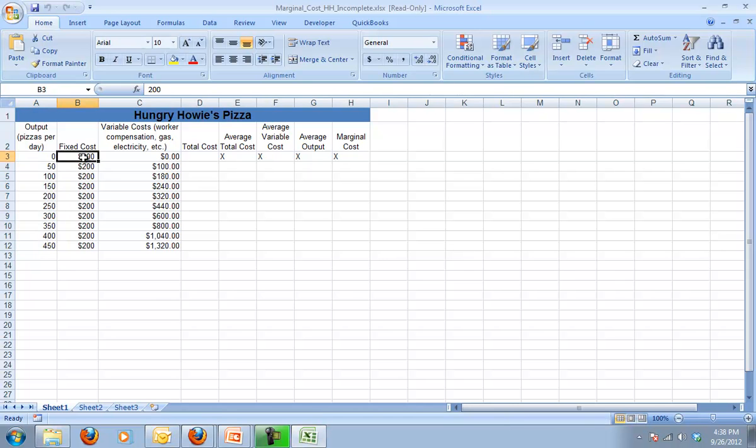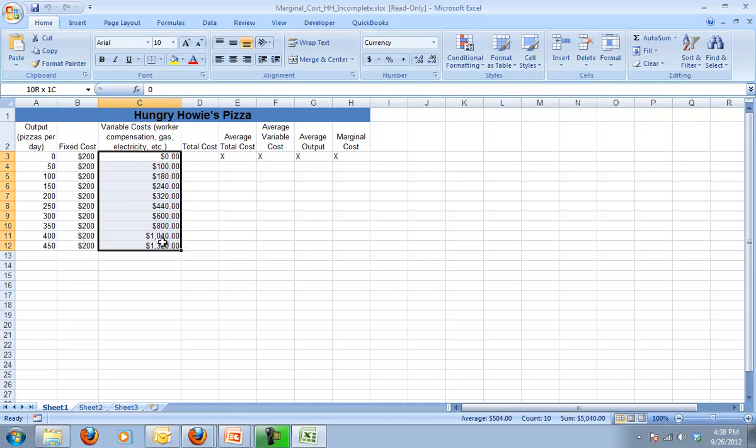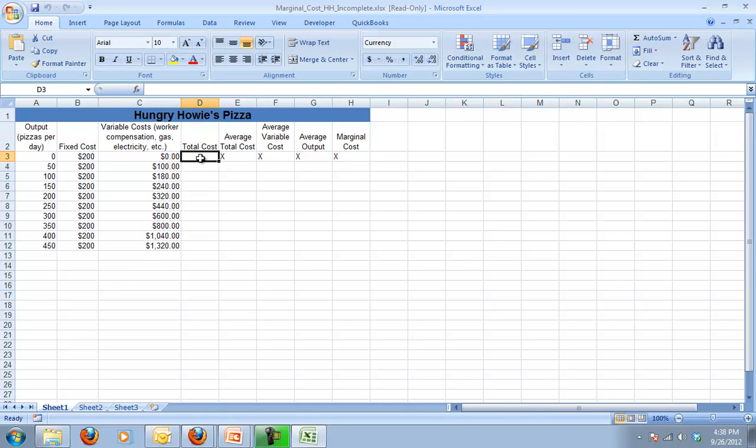Our fixed costs are going to always remain the same. It doesn't matter whether we produce anything or not. Our variable costs are increasing as we try to produce more and more. But as you'll see, our marginal costs initially are declining and then eventually they start to rise. So what we first need to calculate is our total cost.